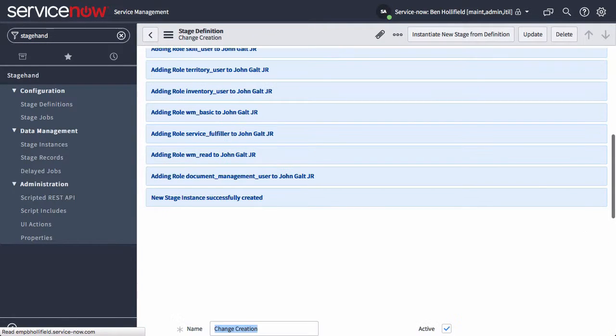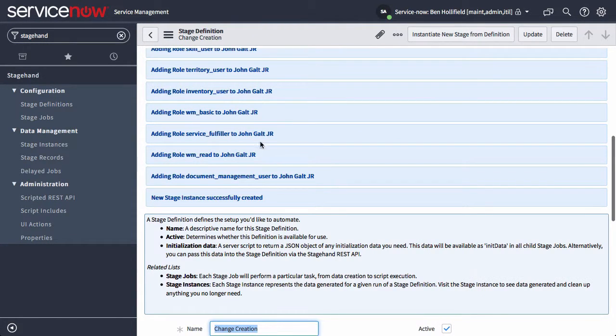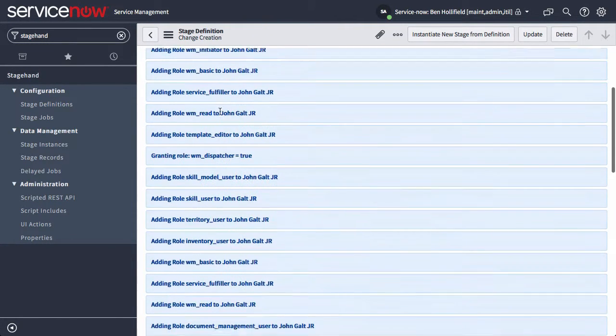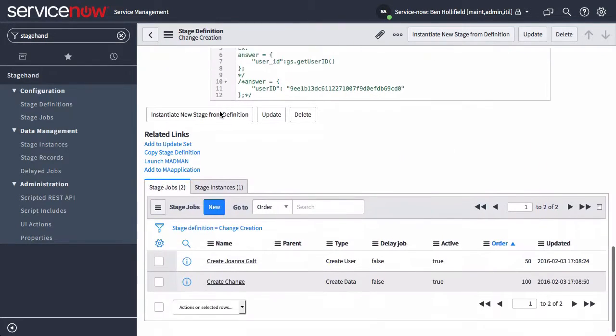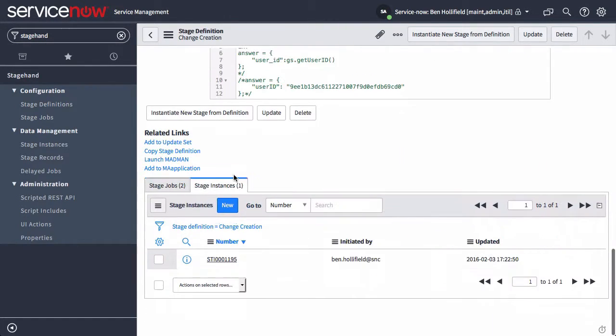So we're spinning up a stage. It's adding roles and all kinds of good stuff to the users we created. And now we have a stage instance. This was instantiated by me. I own this stage instance.